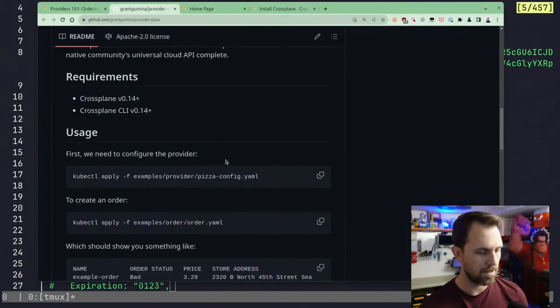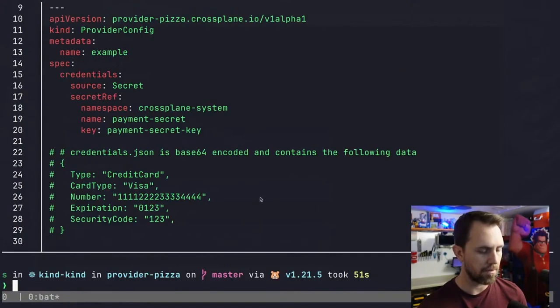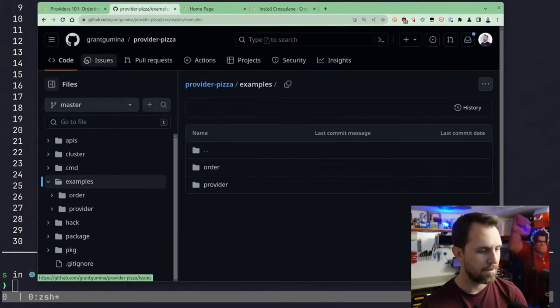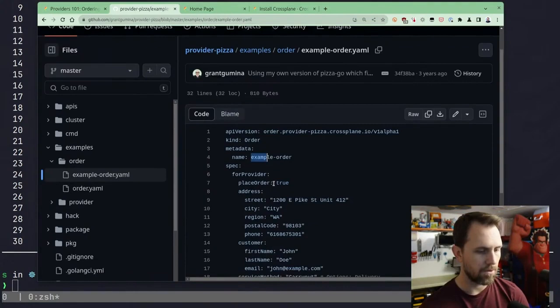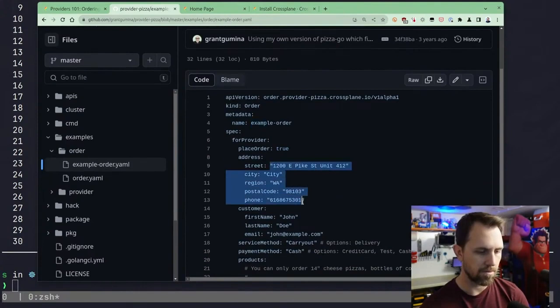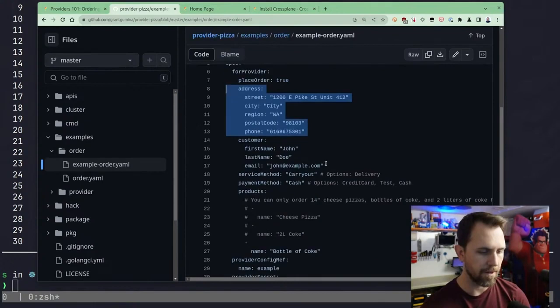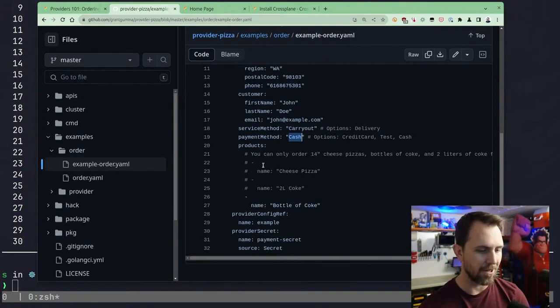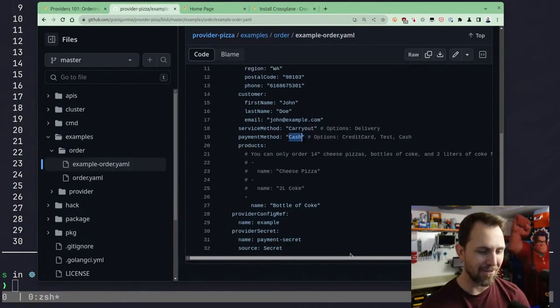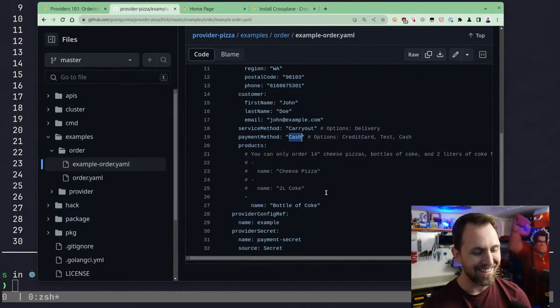And then create an order. This has an address which is the Domino's address, probably where you're ordering from. They do actually have a delivery, that's cool. The Terraform provider didn't have a delivery option. I could even say cash, so I don't need to specify a credit card in the order. I can only order 14-inch cheese pizza, bottles of Coke, and two liters of Coke for now. This provider sucks.